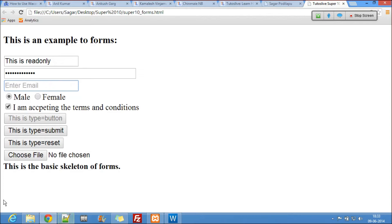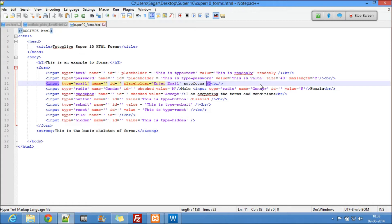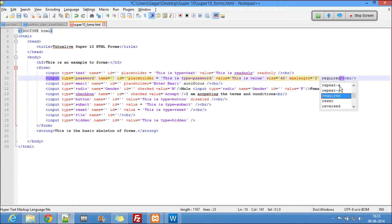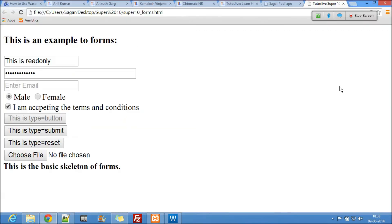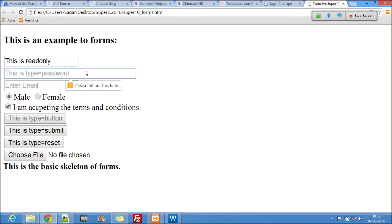There's one more attribute called required. I'll add required to the password field. Now when I try to submit without filling it, it says 'please fill out this field.' You use required to make a field mandatory. Also, for the email type — if you submit without a proper email address it says 'please include an at-sign in the email address.' So email type validates input too, not just collects it.